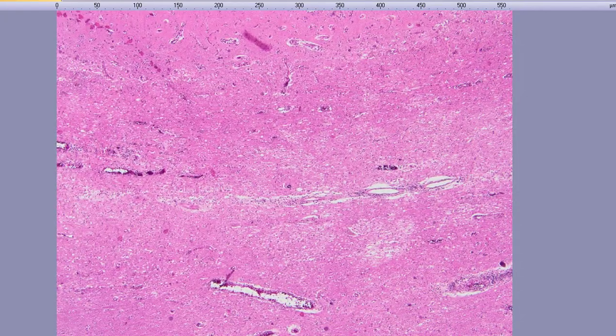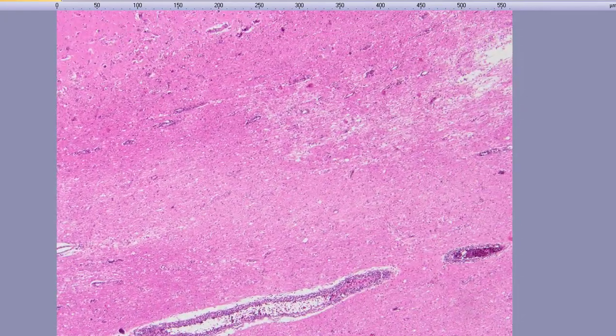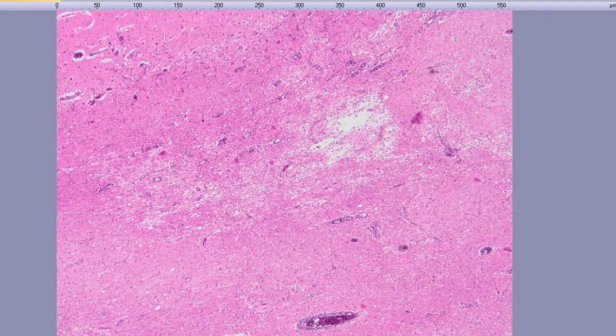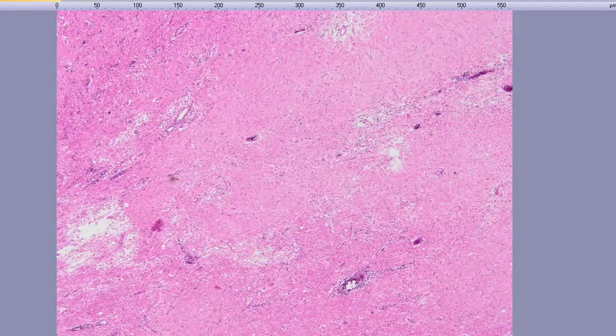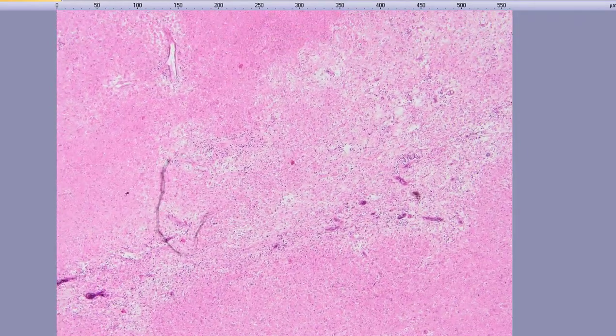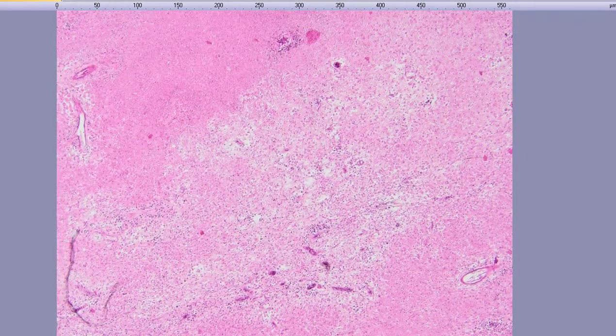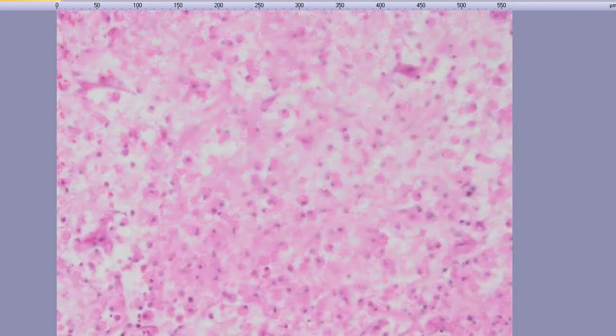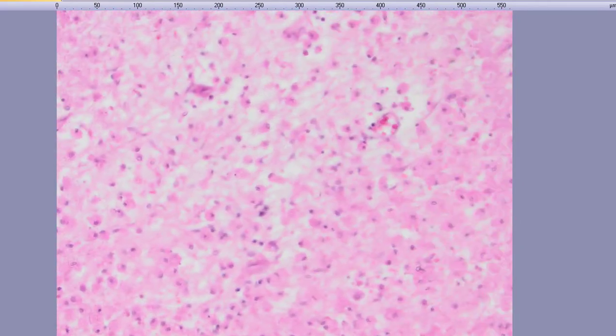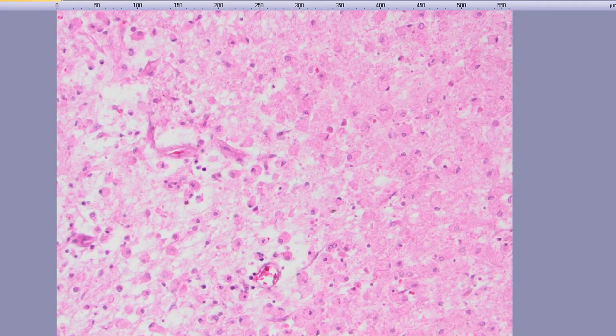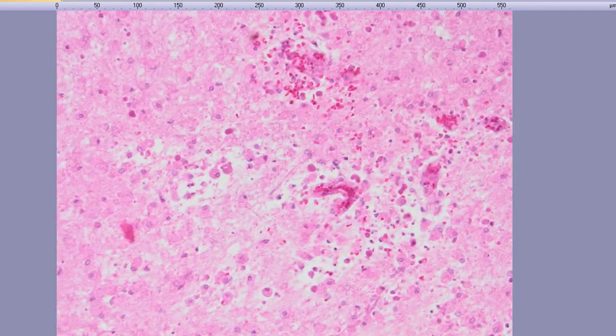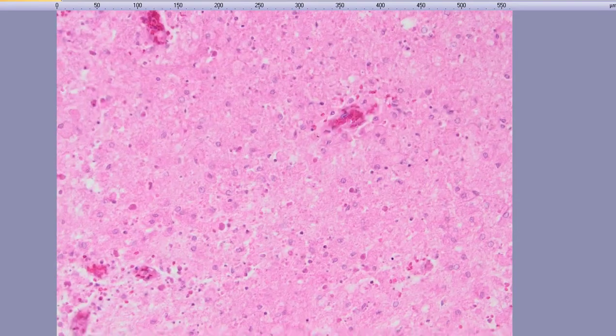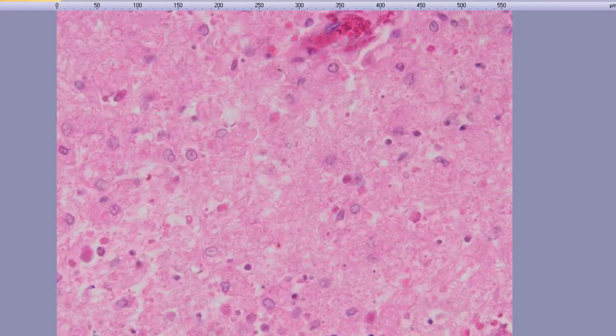I'm going to continue moving. You can also see perivascular inflammation, as I said, areas of tissue necrification and disintegration. These are actually areas with, you can see, a lot of macrophages, probably microglial cells. There is tissue necrosis here.